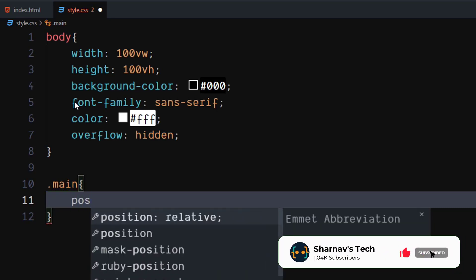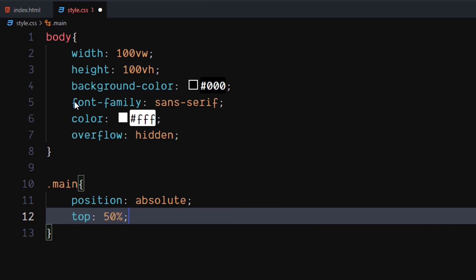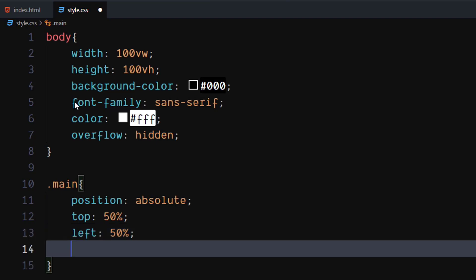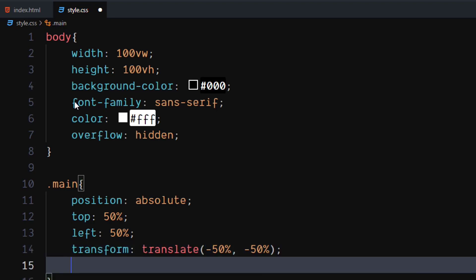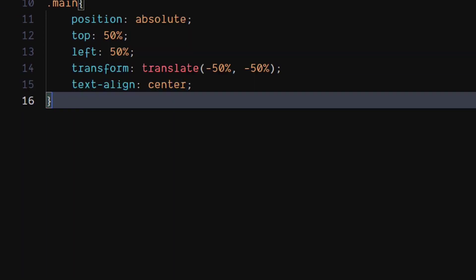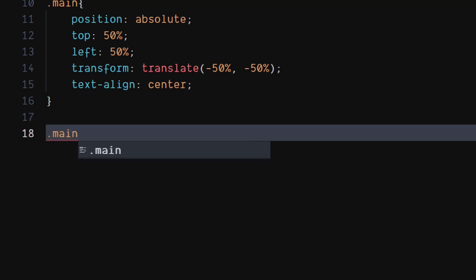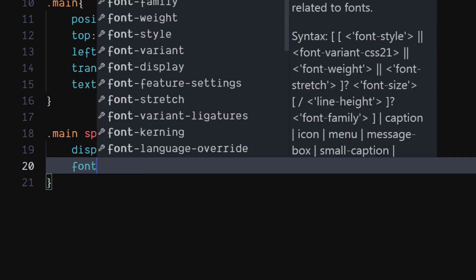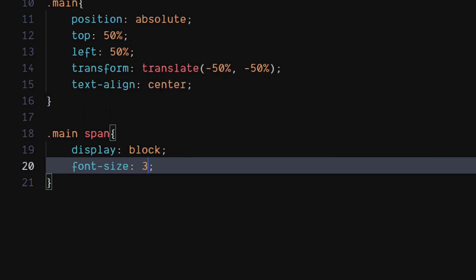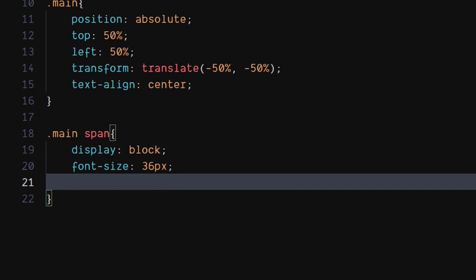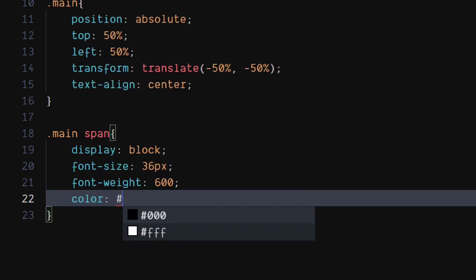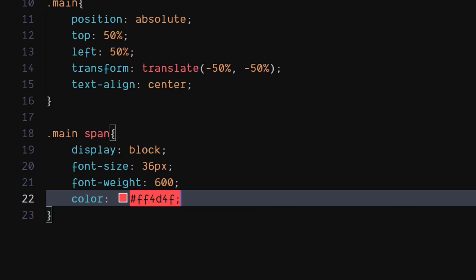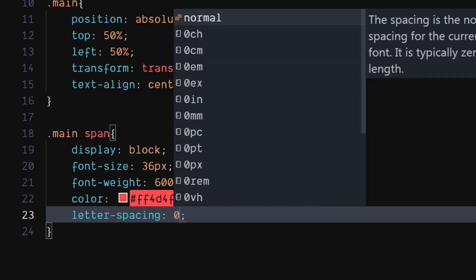For the main class, set position to absolute. Set top and left to 50%. Set transform to translate minus 50%, minus 50%. Set text align to center. For the main class's span element, set display to block, set font size to 36 pixels, set font weight to 600, set color to orange, and set letter spacing to 0.03em.